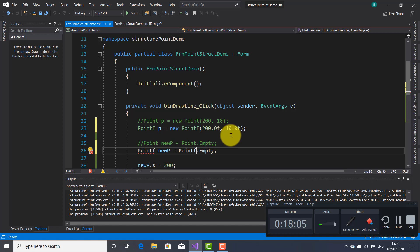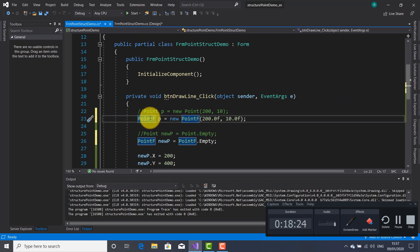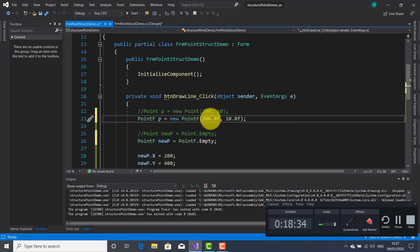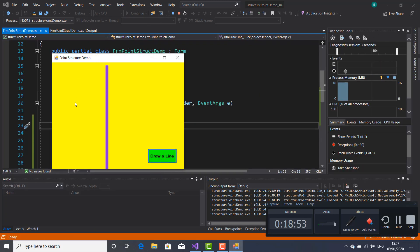So that's all. This is another structure — the PointF structure. As you have seen, the difference consists in using float values and not integer values as I used for the Point structure. And the PointF structure has just two overloads compared with the Point structure which has four overloads. Let's run this application again. Let's press click on the Draw Line button and as you can see I get the same line here on the form.